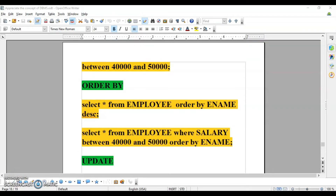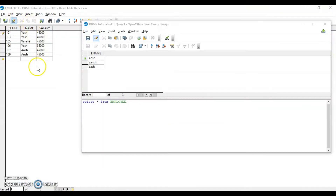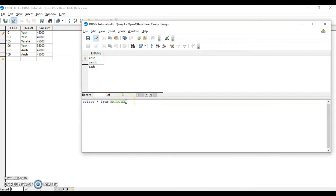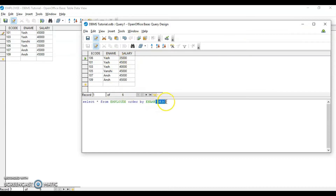Next we have the ORDER BY clause. ORDER BY sorts data in ascending or descending order. By default it is ascending, and DESC is the short form for descending order. To sort by employee name in descending order, write: SELECT * FROM employee ORDER BY ename DESC. Running this gives the records in descending order.